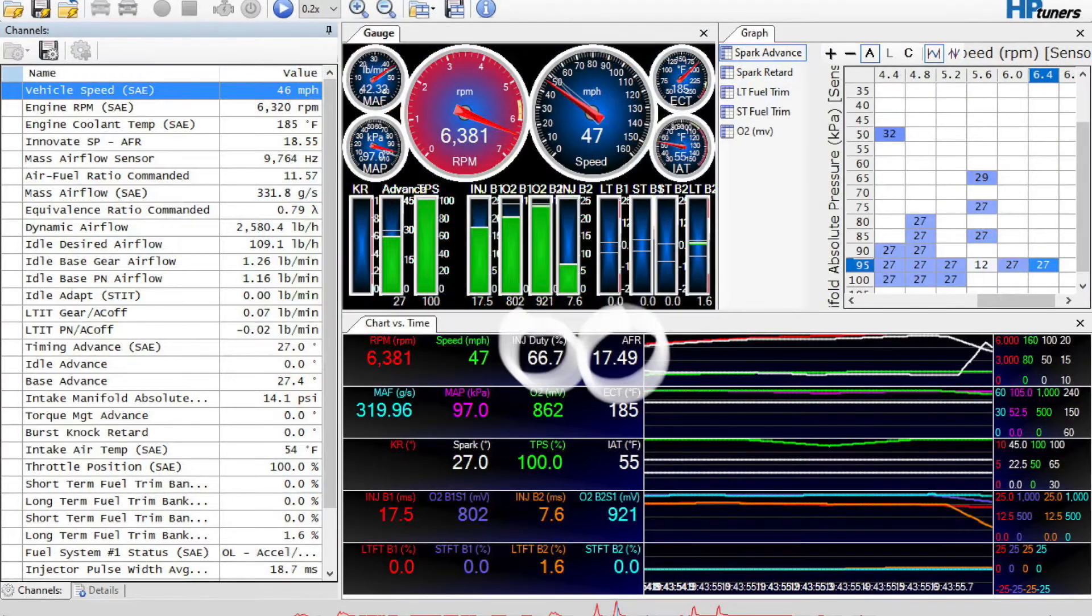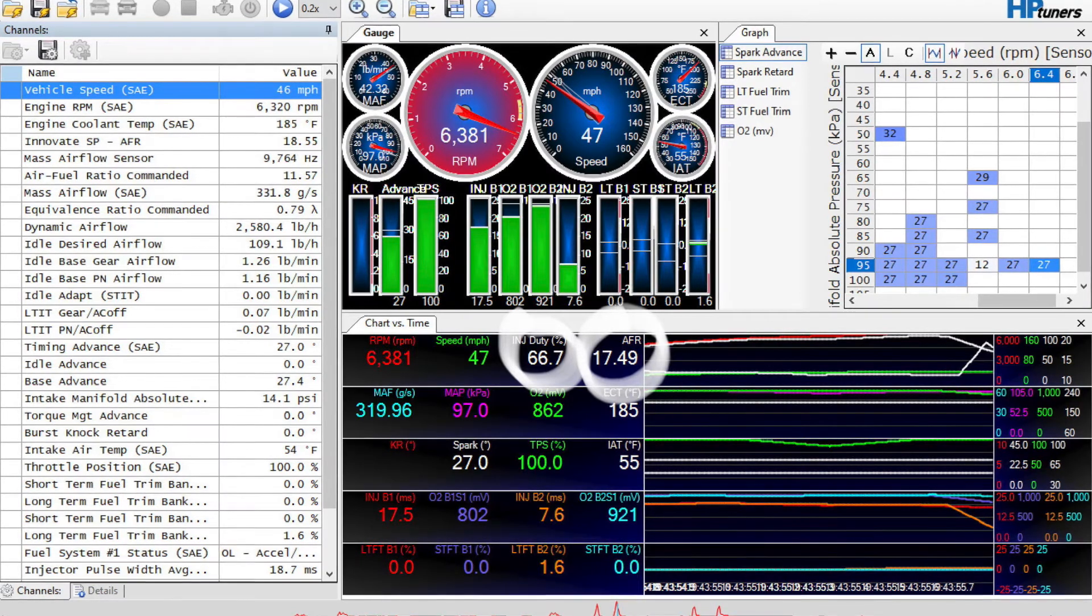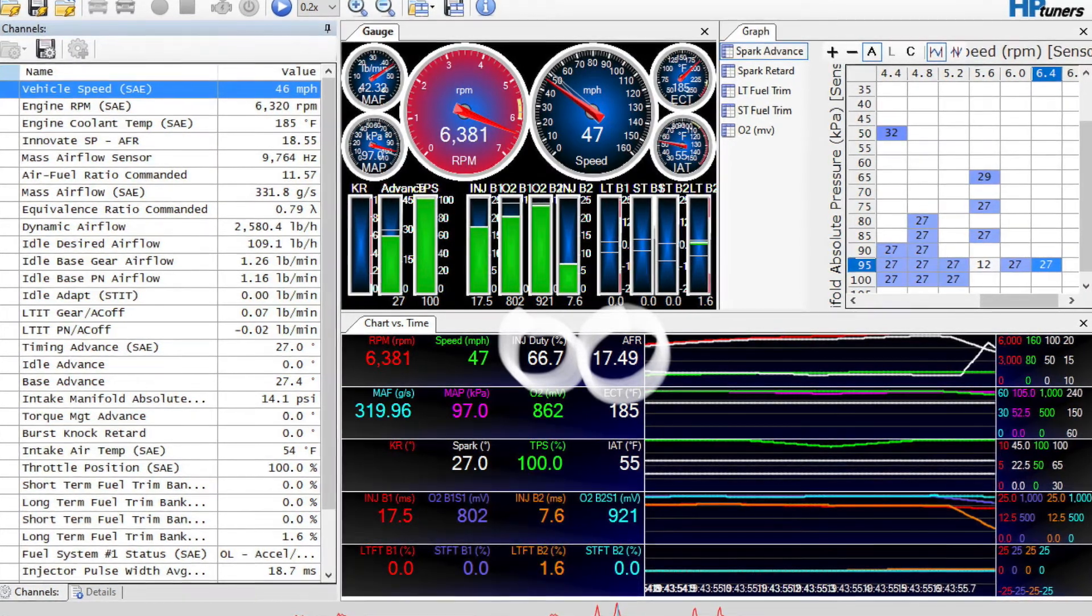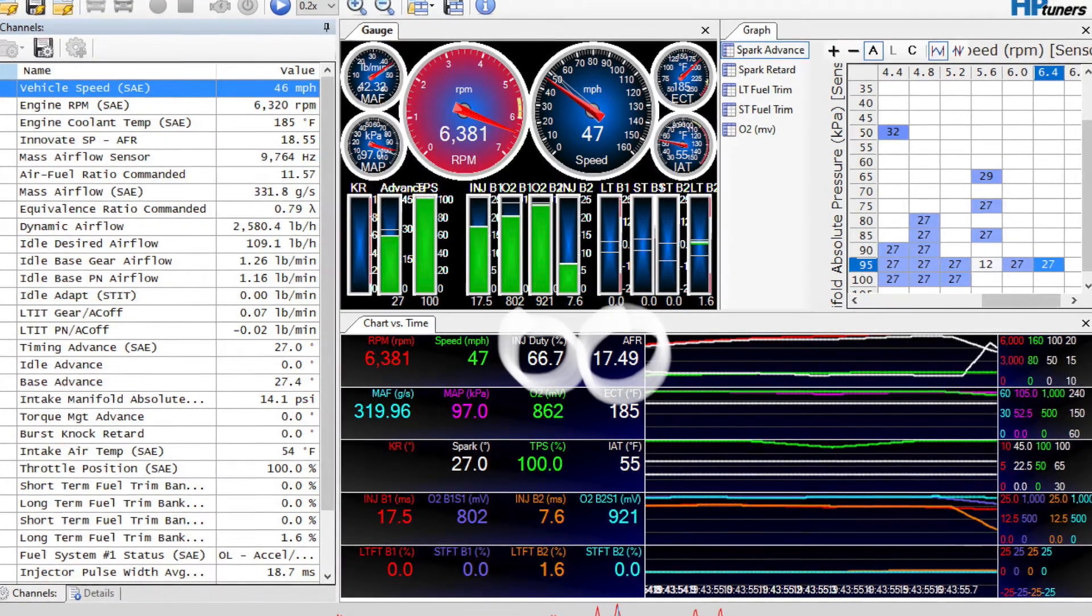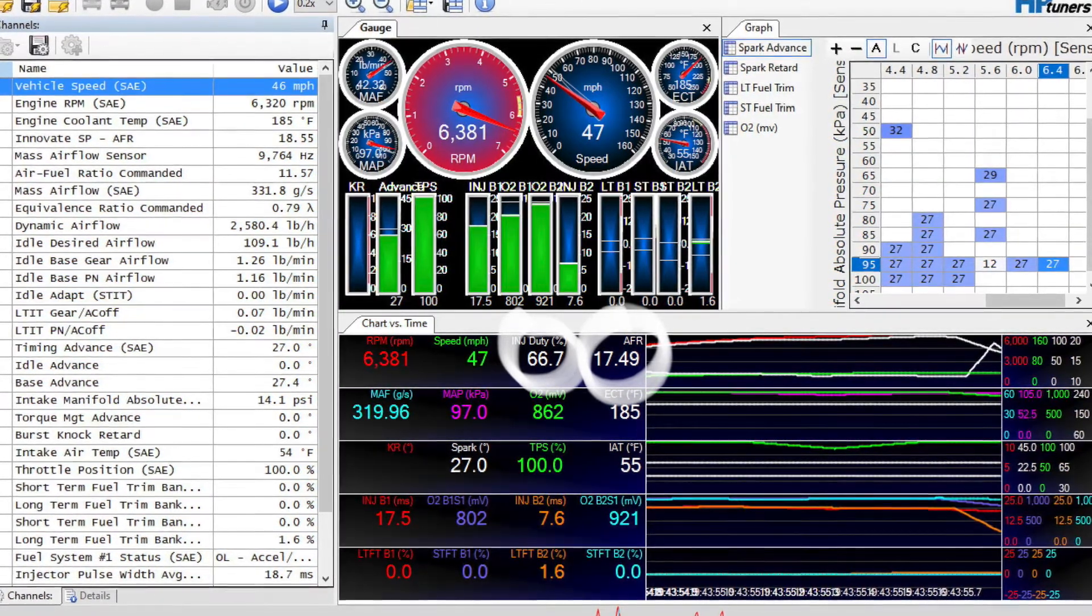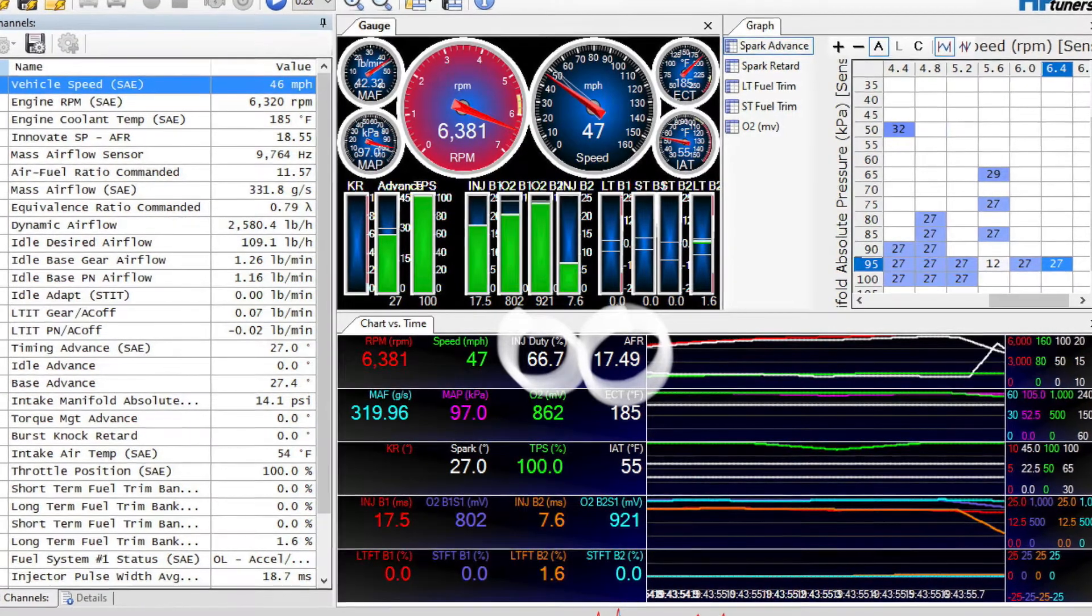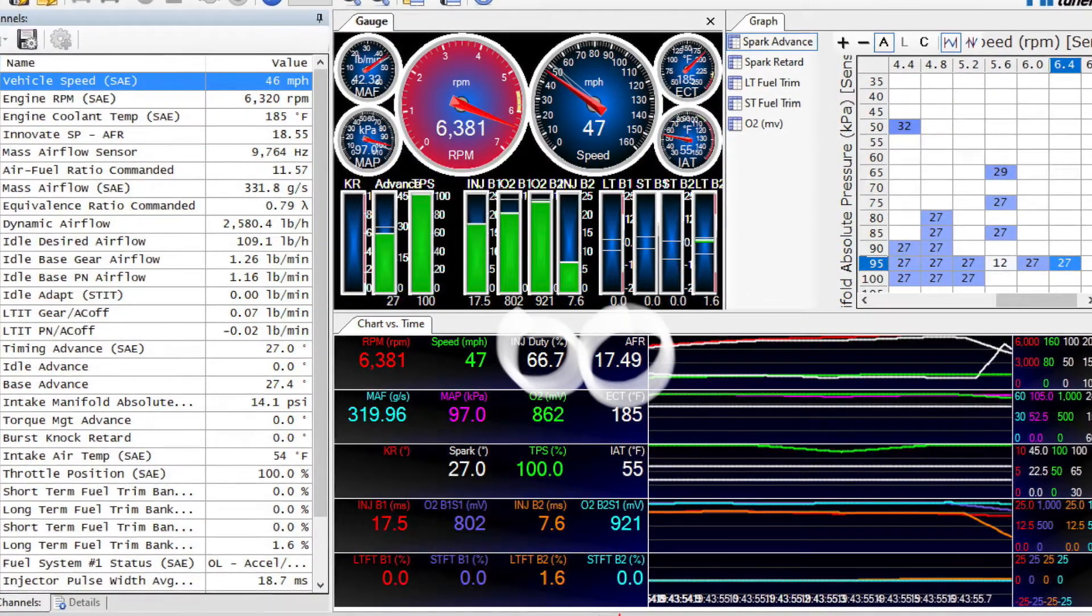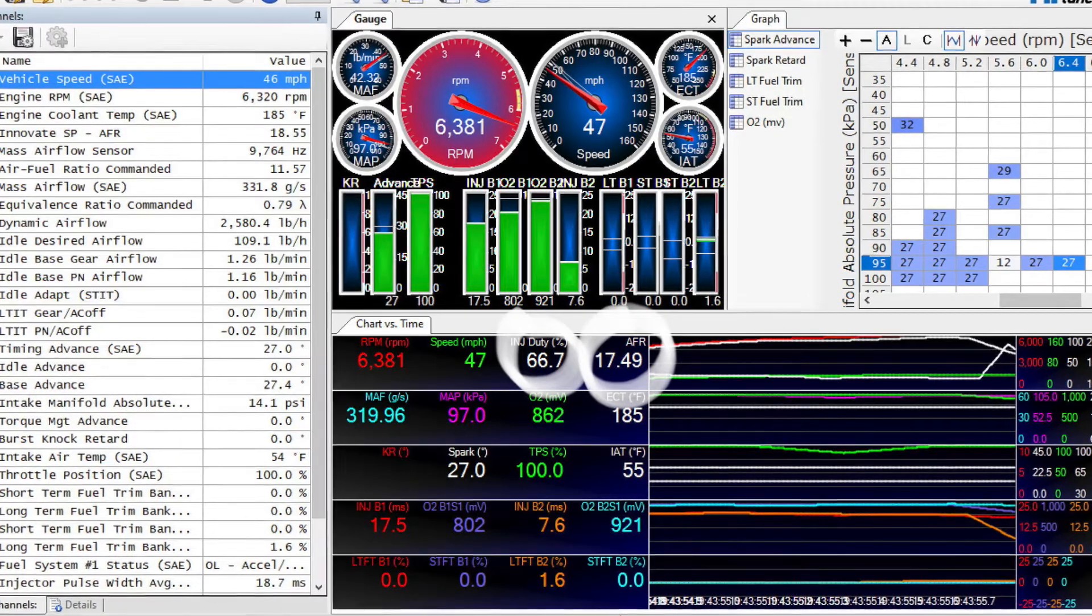Okay so here's the problem. Just before it shifted, the injector duty cycle started to drop and the car went way lean.